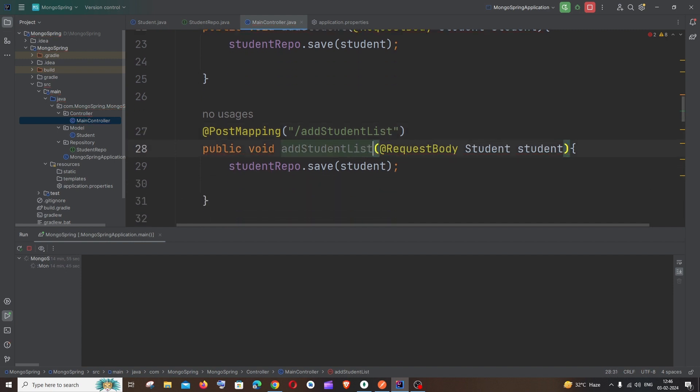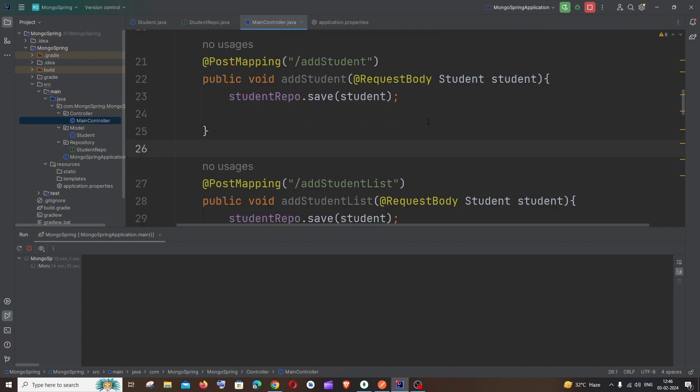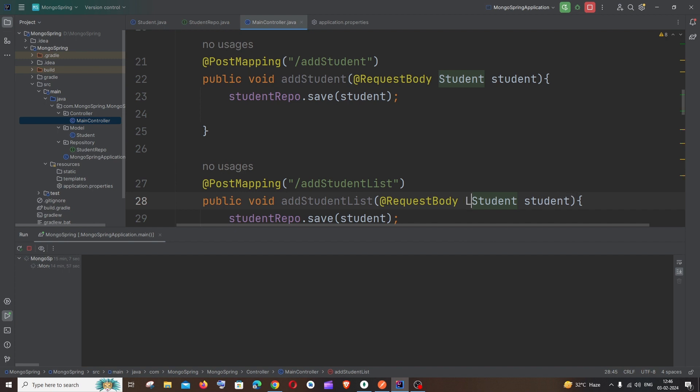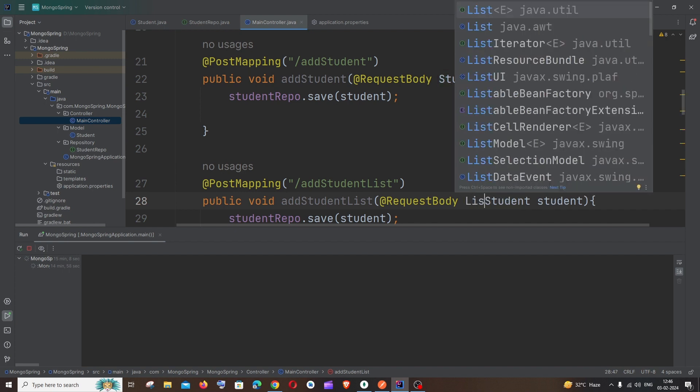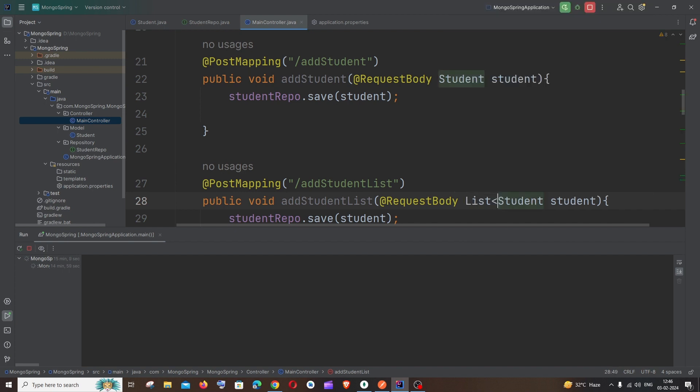And let me also change the function addStudentList. And the next important change is going to be the request body. It isn't going to be of a single Student object, it's going to be a list of Student. So it's going to be a list.